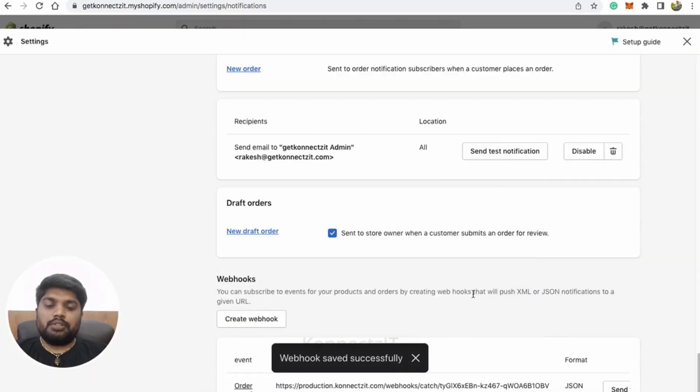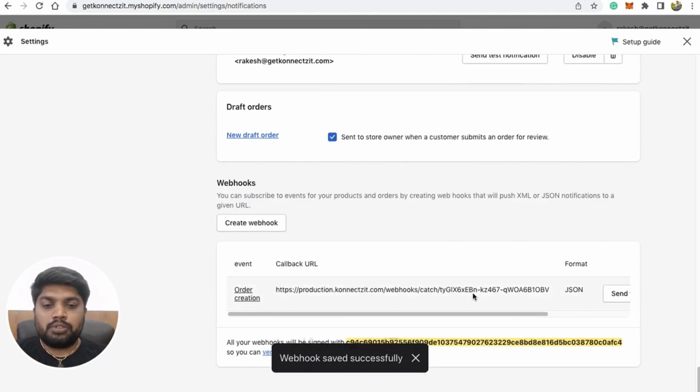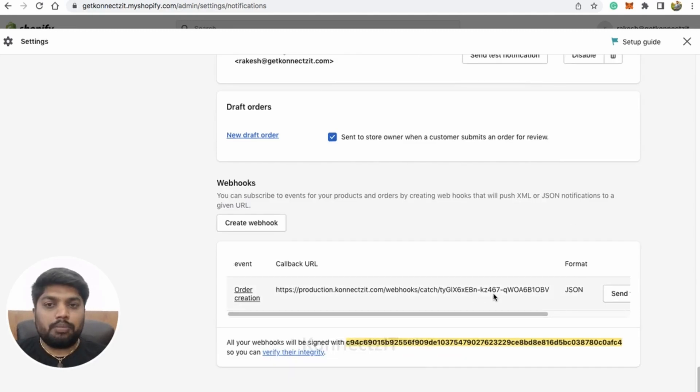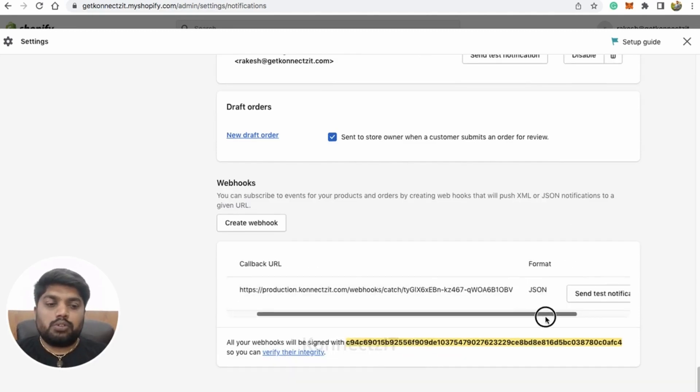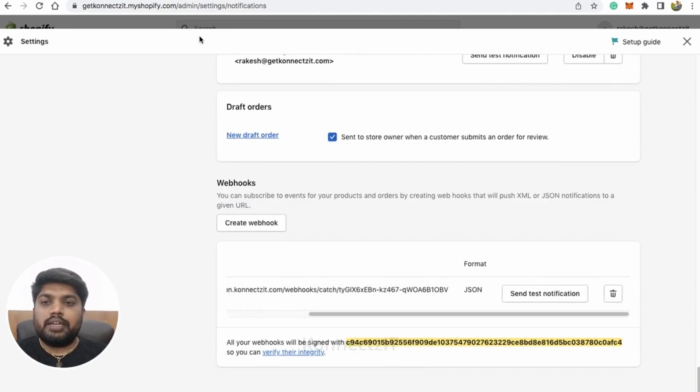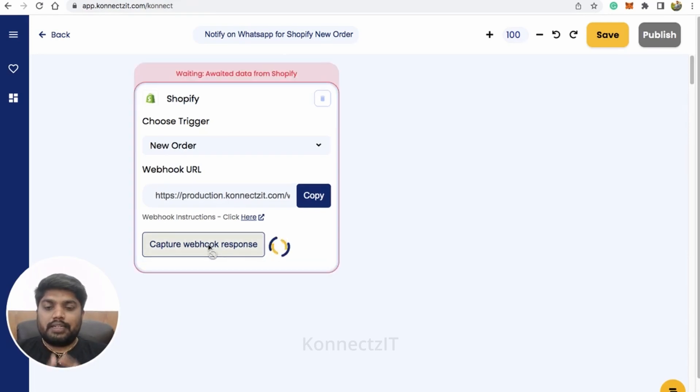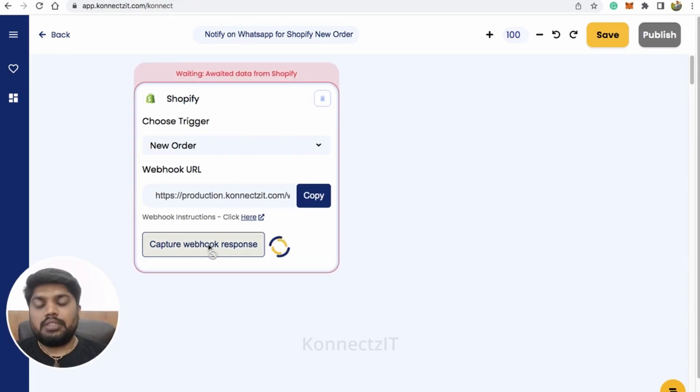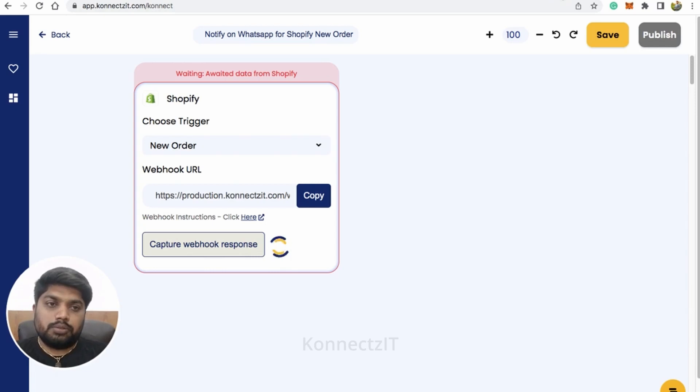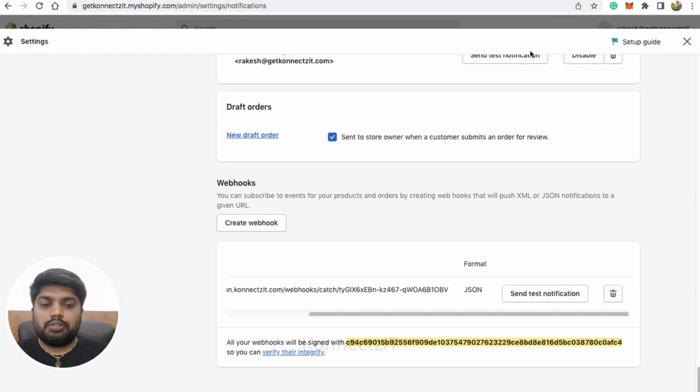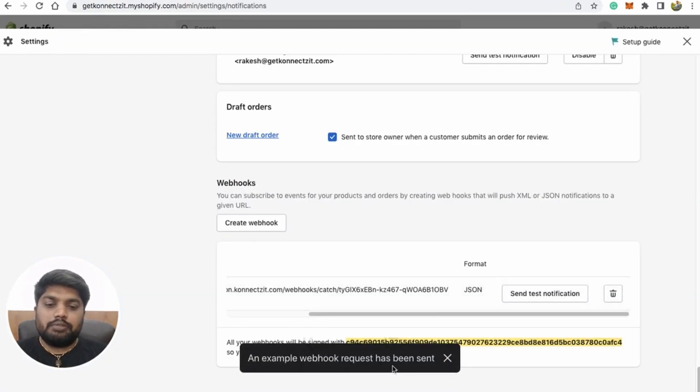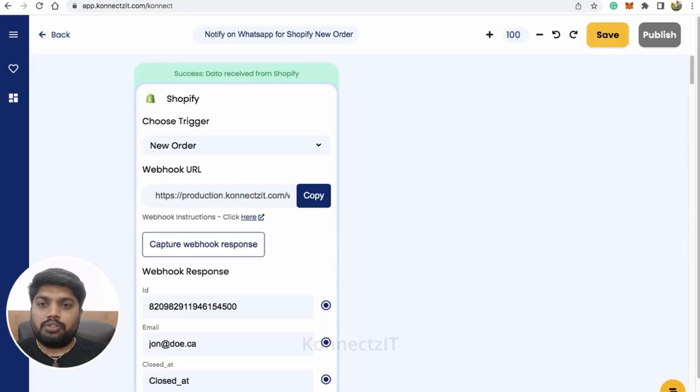You are capturing the response whenever there is a new order created. Just place your webhook URL and select the stable API version and click on save. That's it. This will actually complete the process of placing a webhook inside Shopify store.